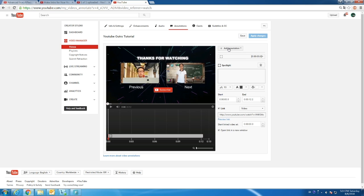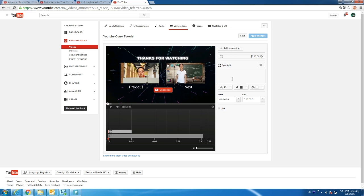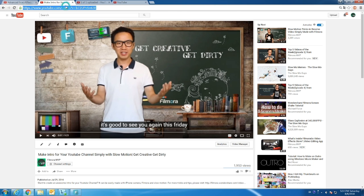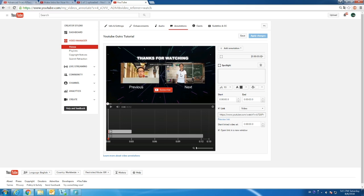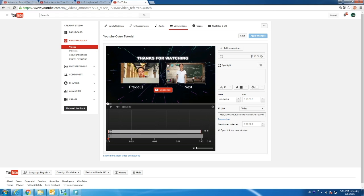Same thing goes to the second annotation. Choose Spotlight, copy and paste the URL, and open a new window. Drag to the right place and cover the preview area. Extend the length to the entire outro. Now when you're finished, do remember to save and apply changes.